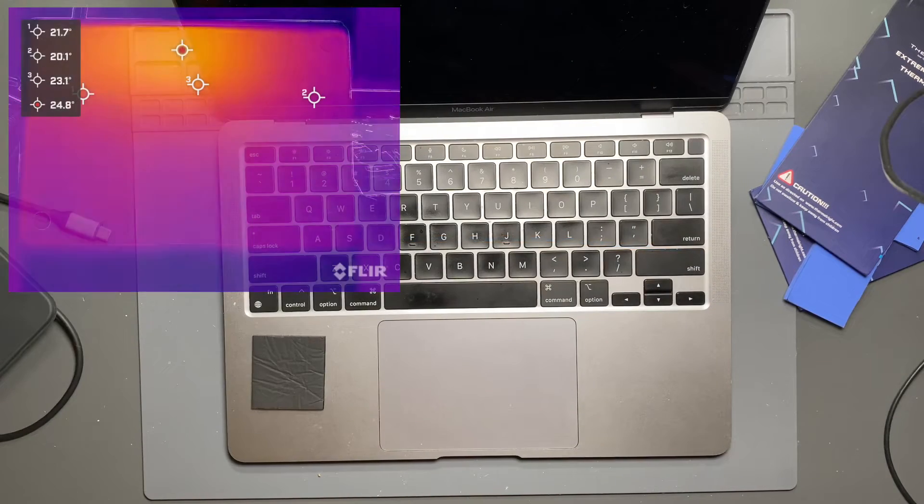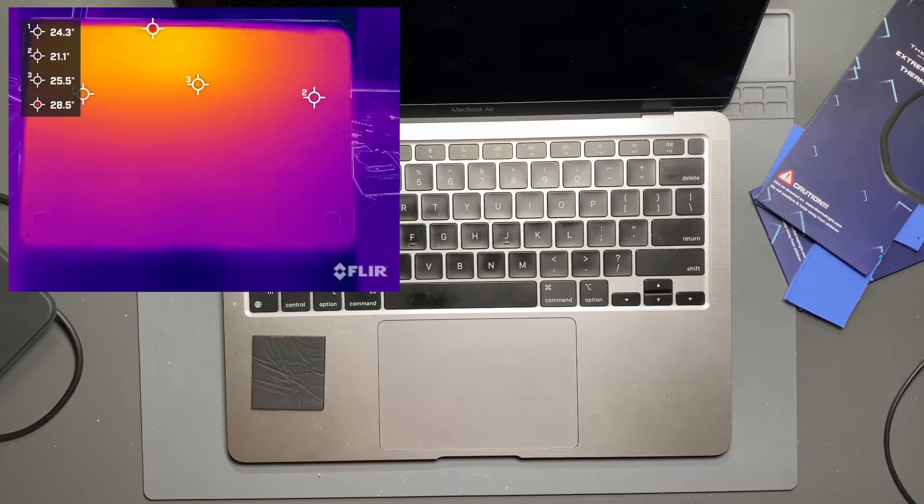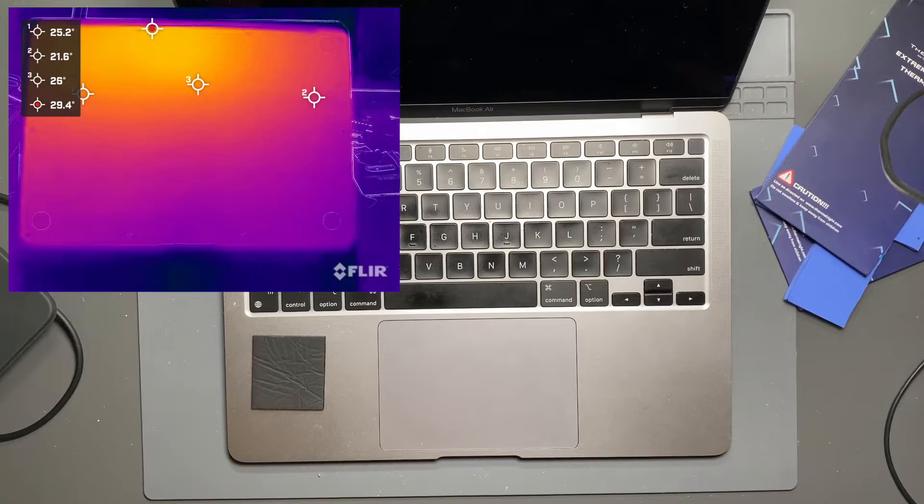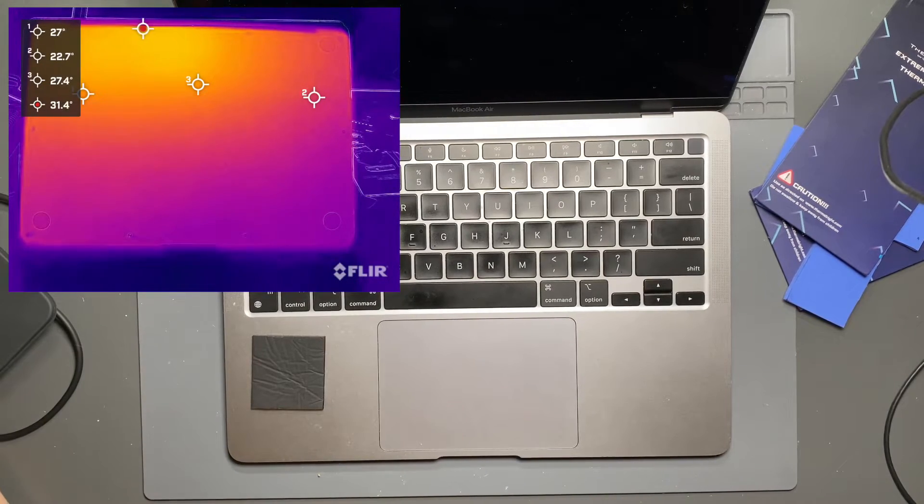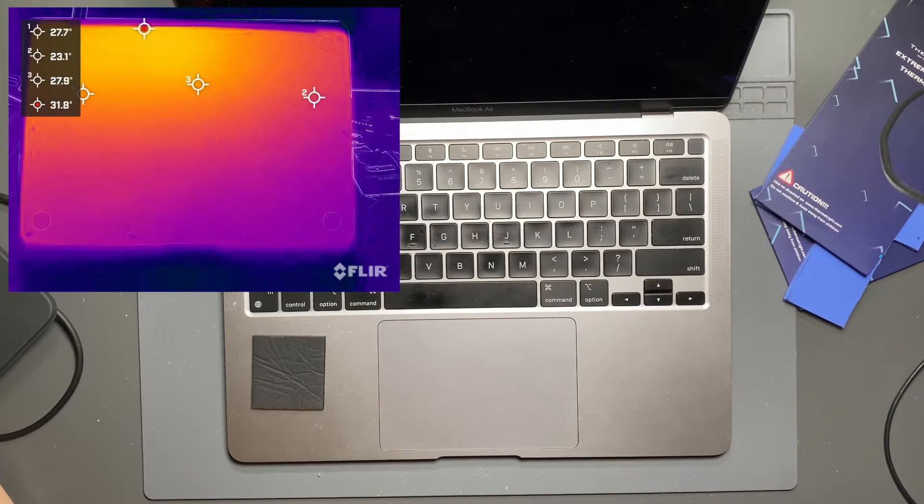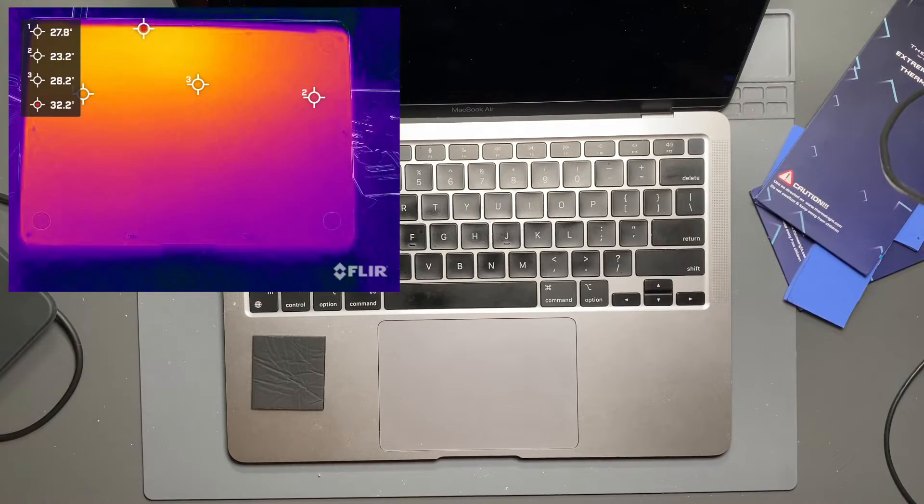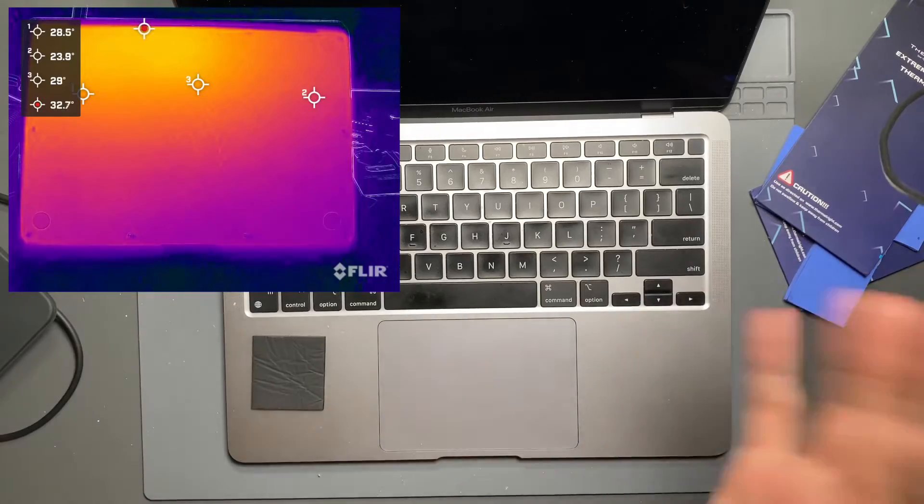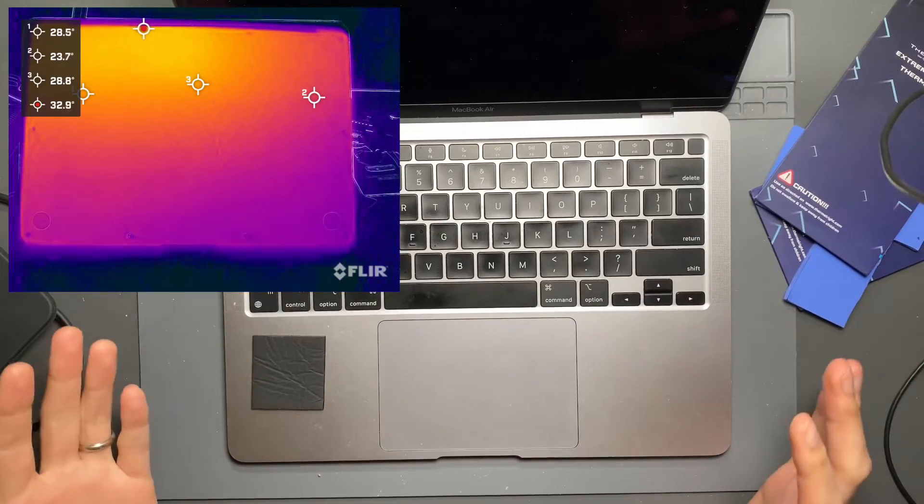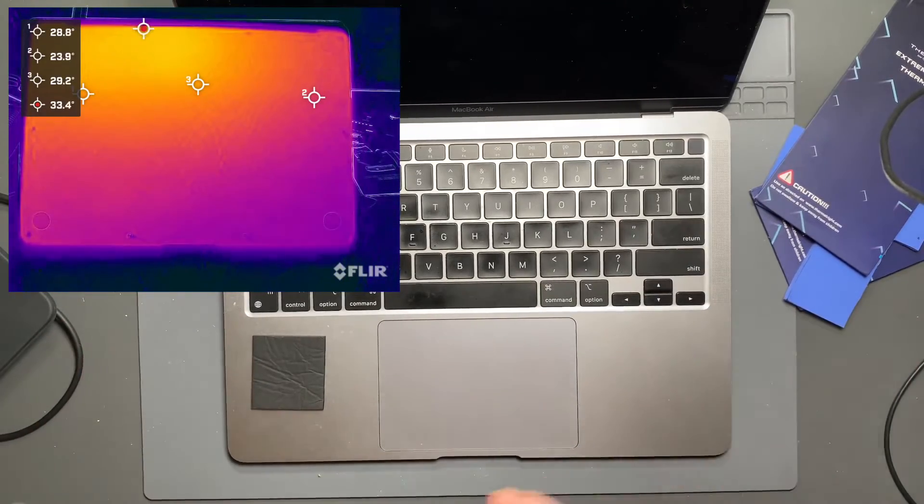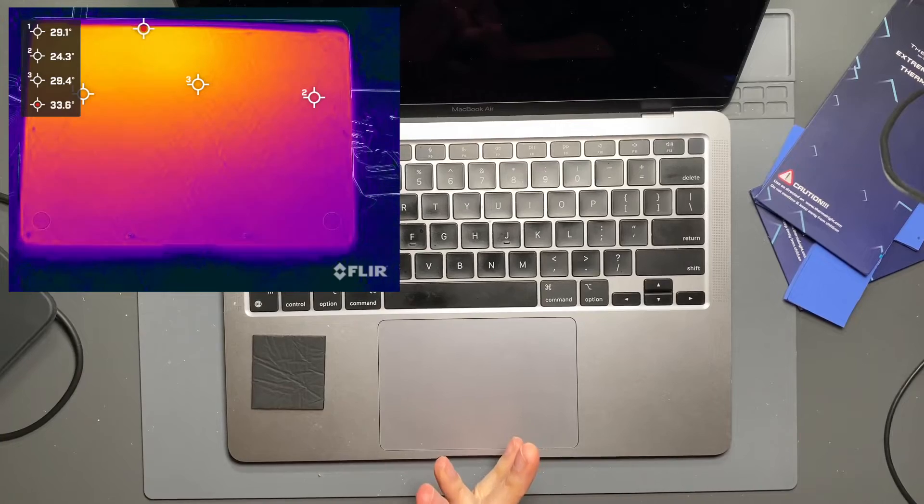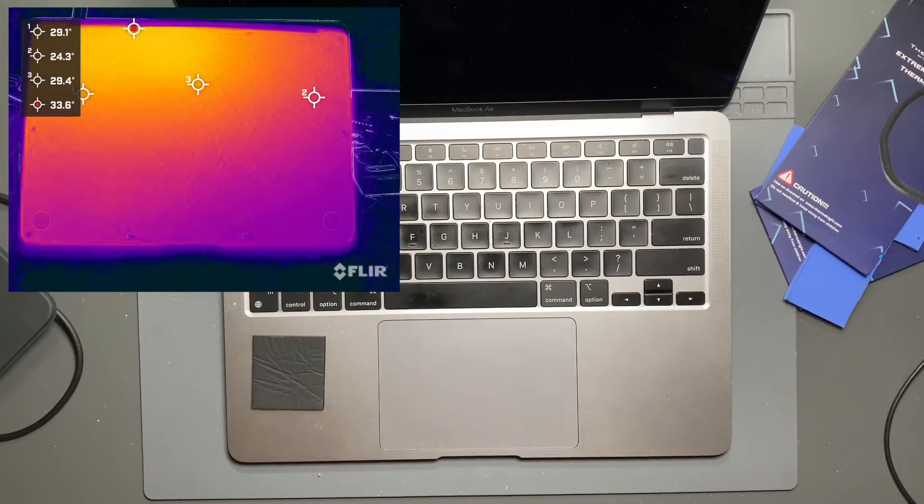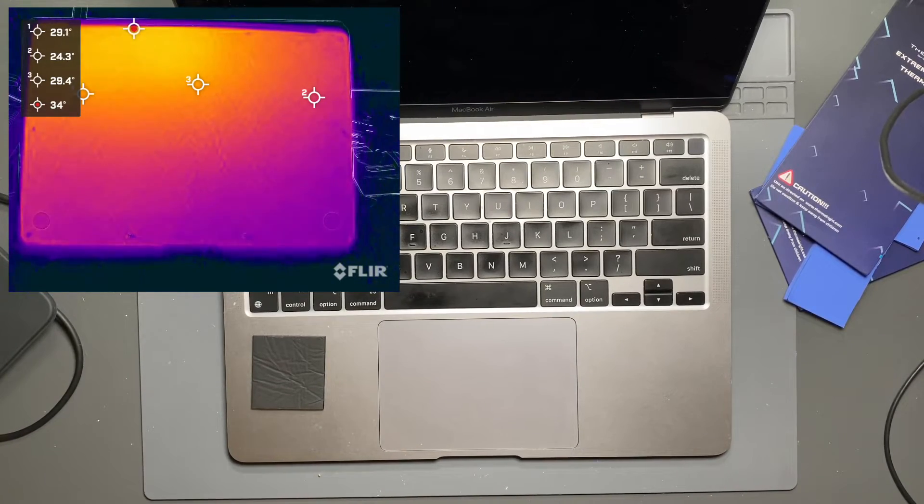And then I plugged it in to see if it would charge. And of course, it immediately started charging with no issues whatsoever. So I thought, okay, cool. At least I can demonstrate that the stock configuration should be able to charge the battery like I had experienced before, but never really tested before. I just didn't think about it. I just plugged it in and it always charged.